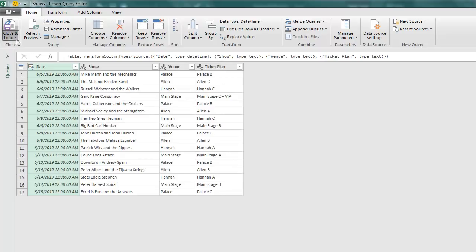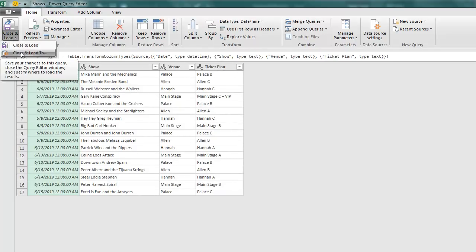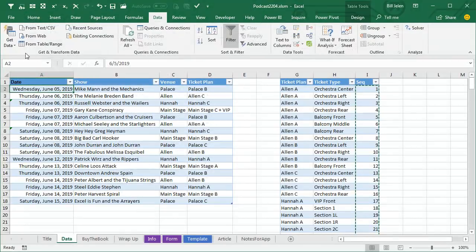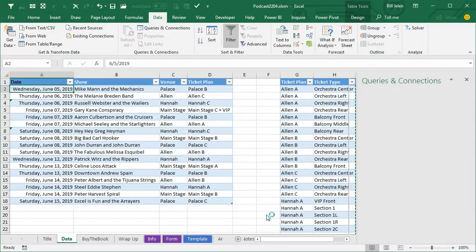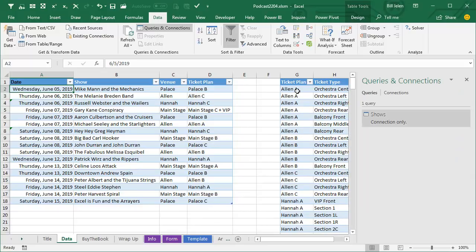Here's the table, we're not going to do a thing to this, just close and load, close and load to, and then say, only create a connection. Perfect,